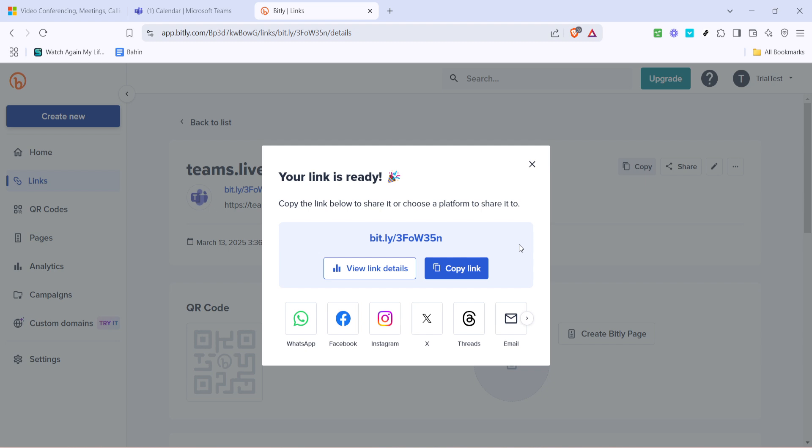And there you have it, a quick and efficient way to manage and share your Microsoft Teams meeting links using bit.ly. Remember, short and concise URLs aren't just easier to share, they also look more professional and are easier for your participants to access.